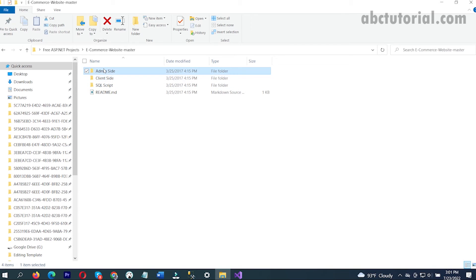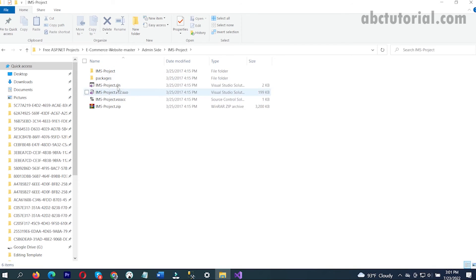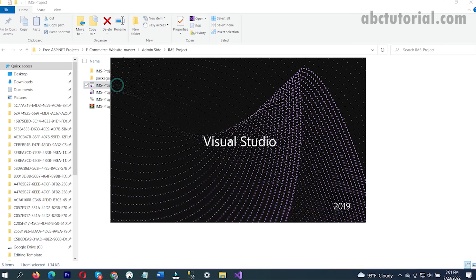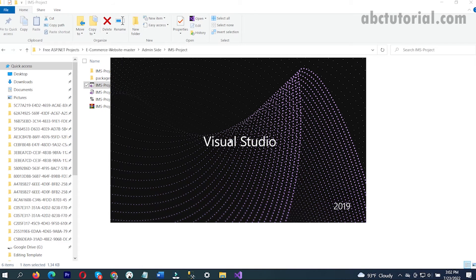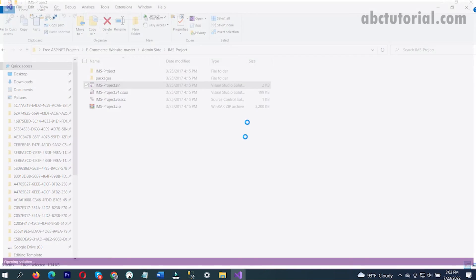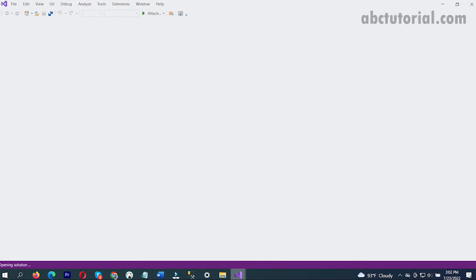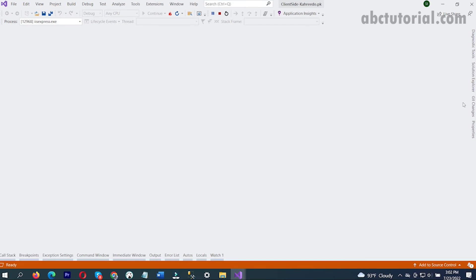It's running, so I'm just going to run this project as well.